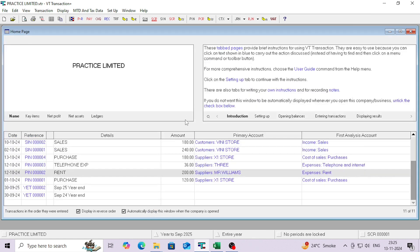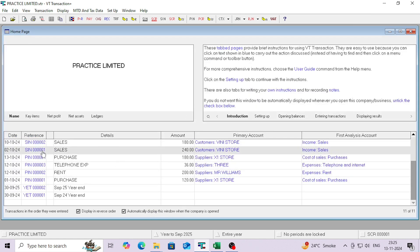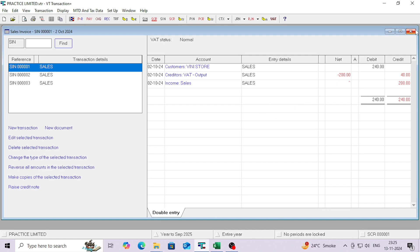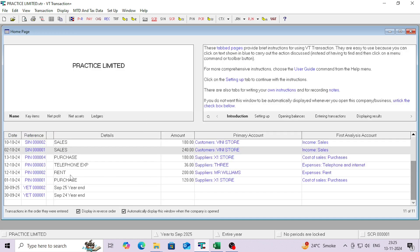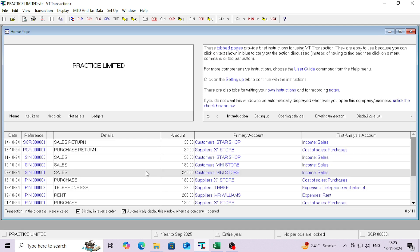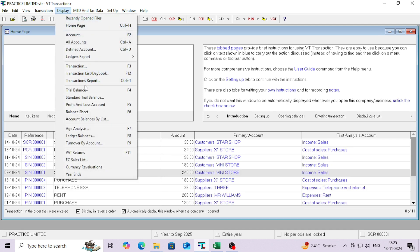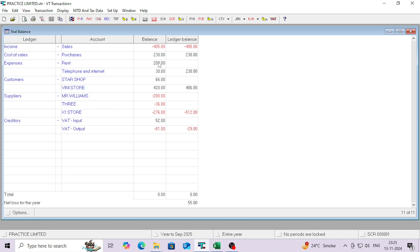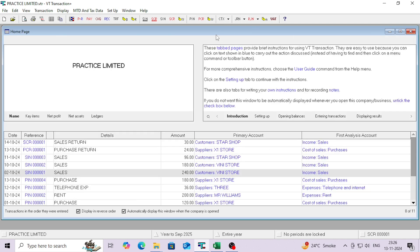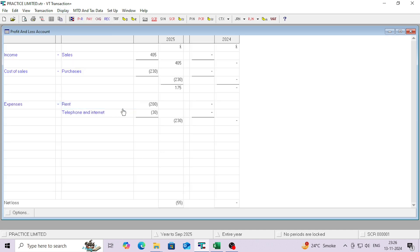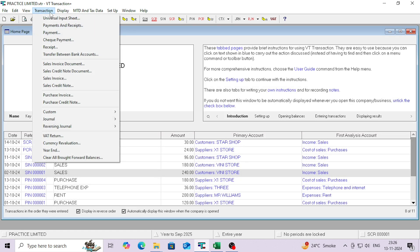This is a good process to book transactions promptly — you can import purchase, sales, credit notes, journals, bank entries, etc. into VT software using a CSV file. Enter all the data in Excel and import it as CSV. You can see the trial balance — the balances look correct, all P&L as well as balance sheet items. The profit and loss account shows sales less purchases less expenses, and this is the net loss. That's how we can import transactions into VT software. Thanks for watching — please like and subscribe to the channel.